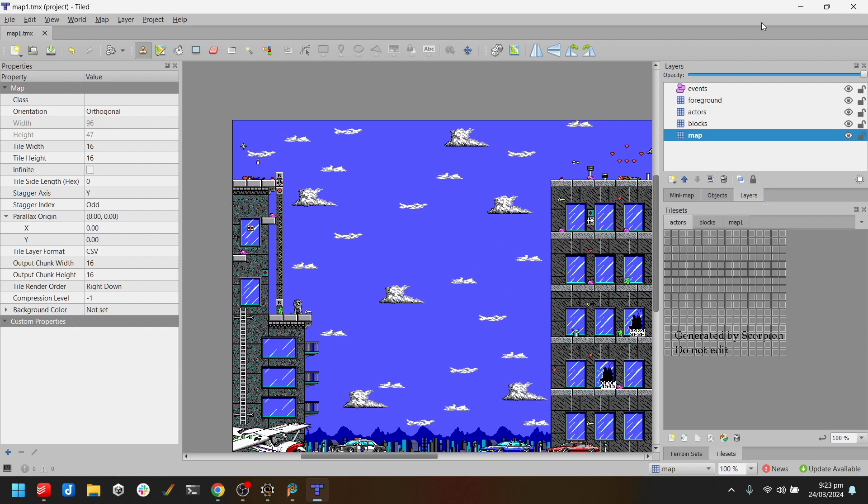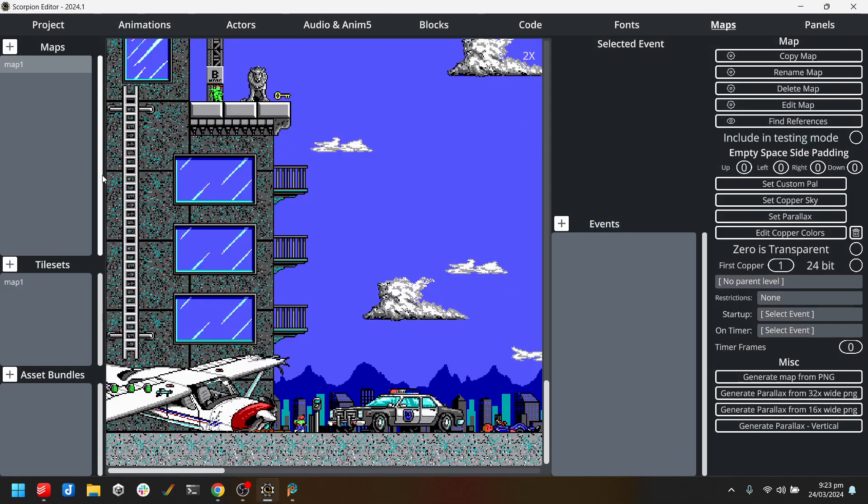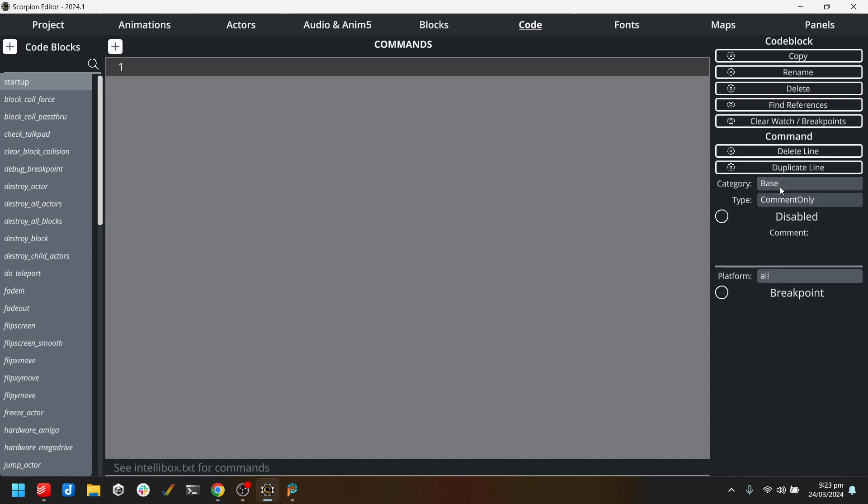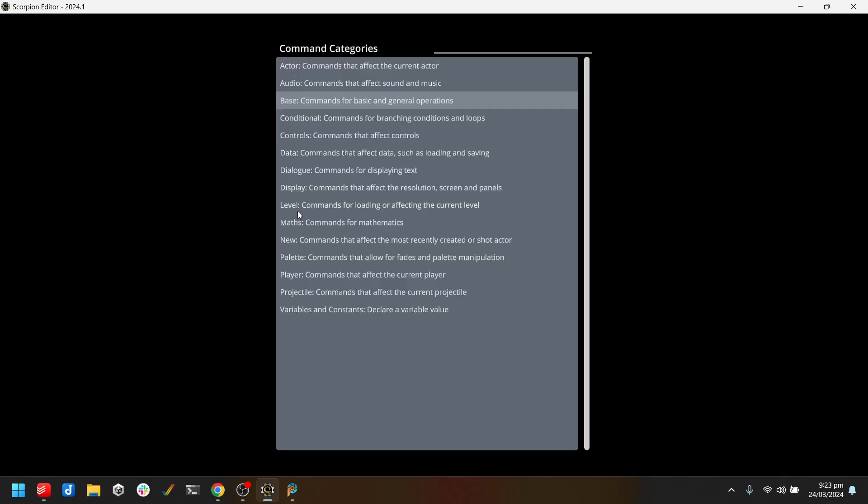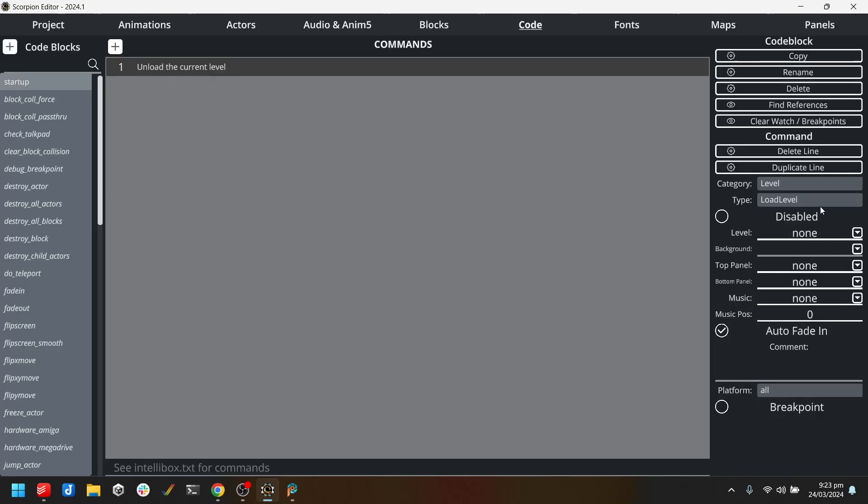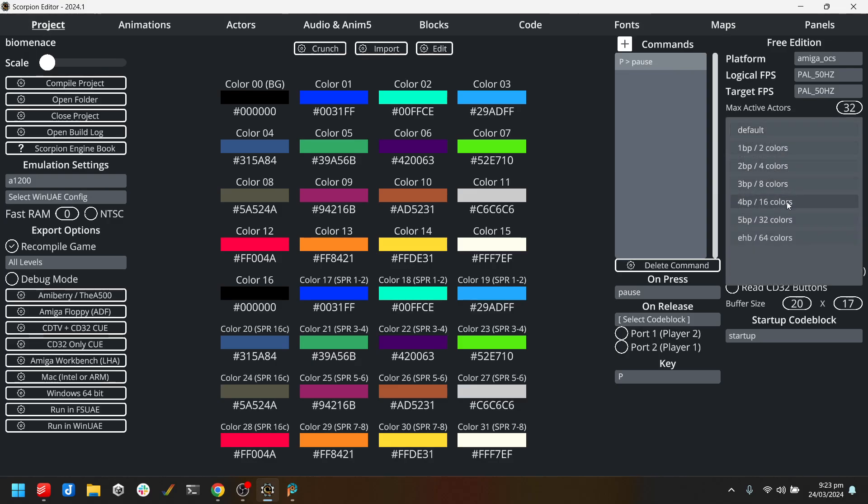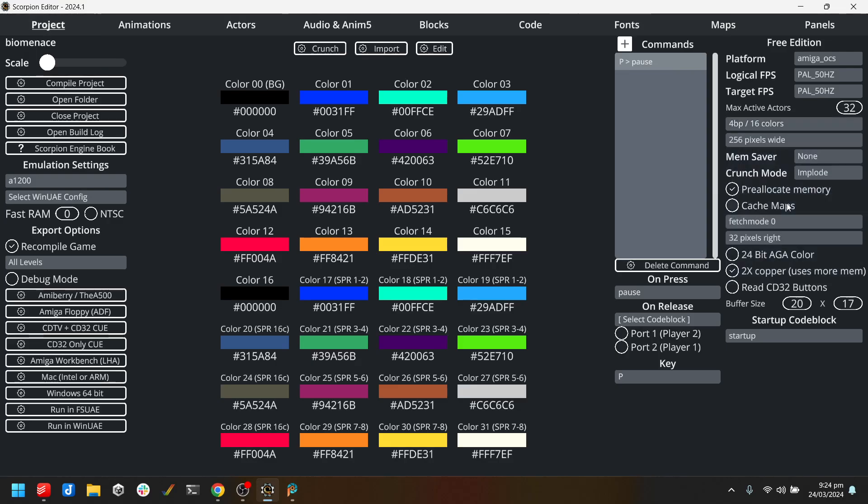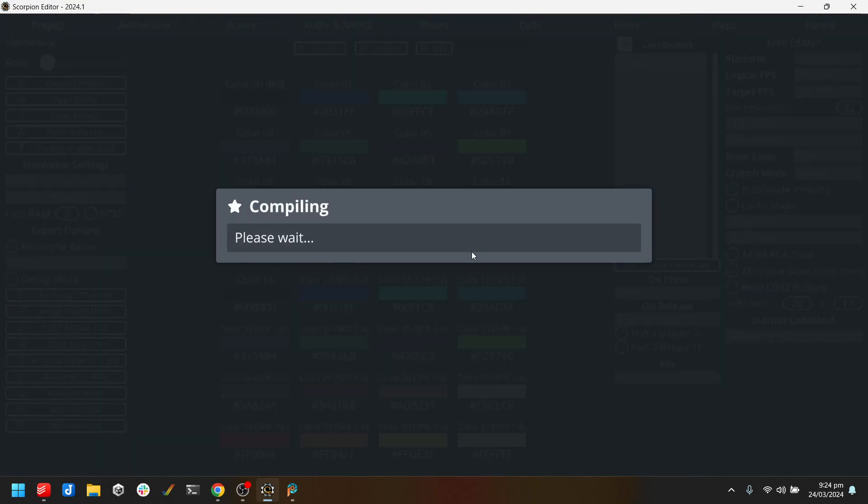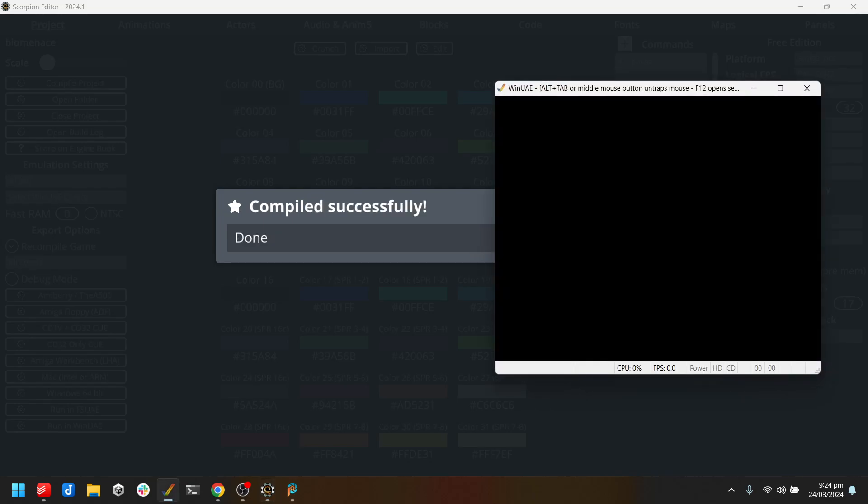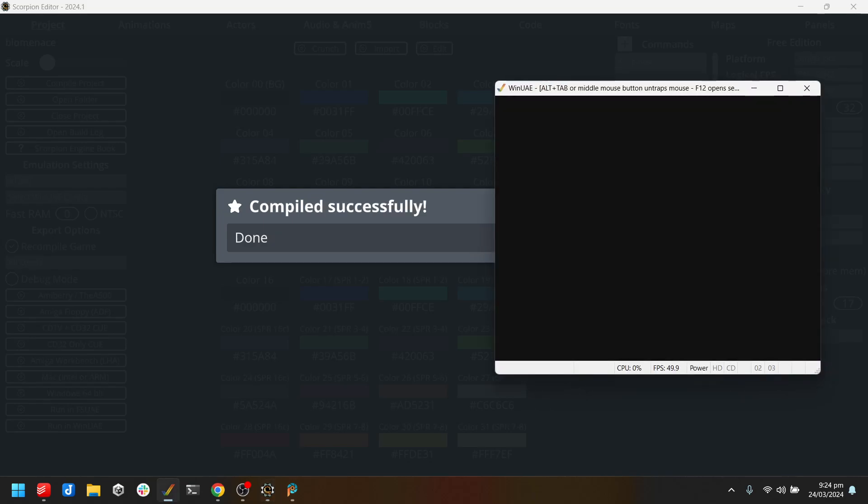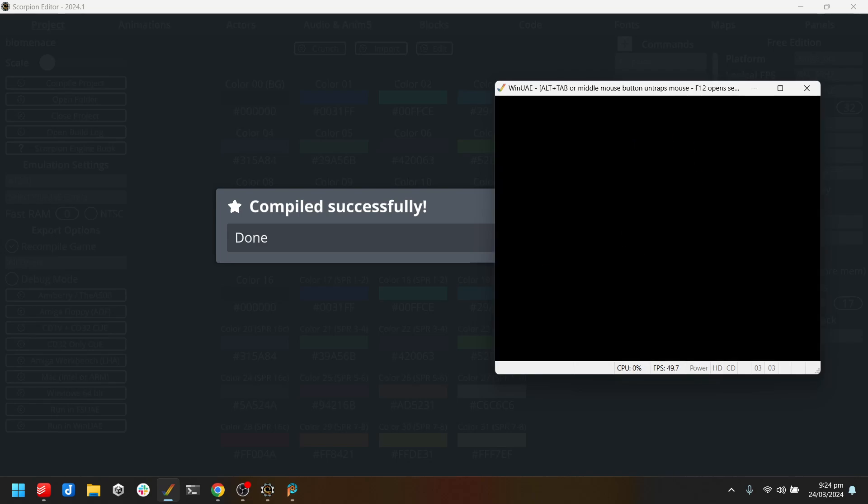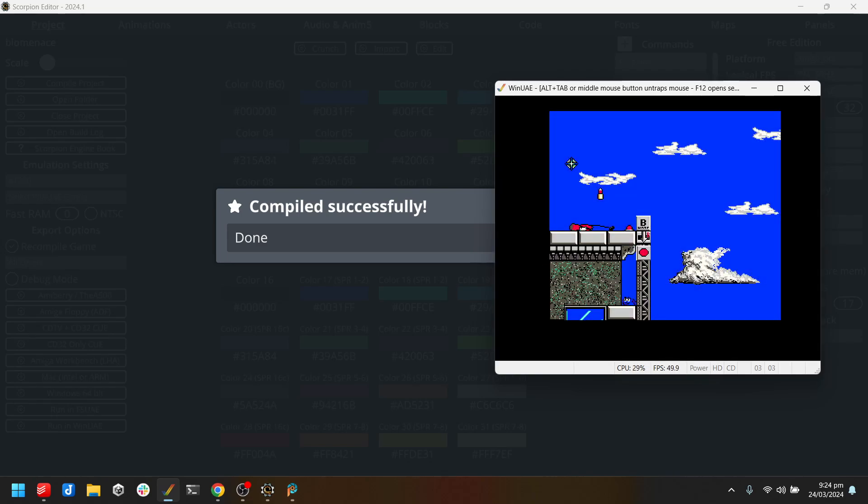So we've got a level, we can load it. If we go to Level and then Load Level and I just want to Map One. Let's check my settings here. I only want 16 colors because this is an EGA game, so I'll put it to 16 column mode and let's run it, see what happens. Okay, so we've got the level up and running. It doesn't look very good because we're not using the EGA palette, we're just using Scorpion's default.